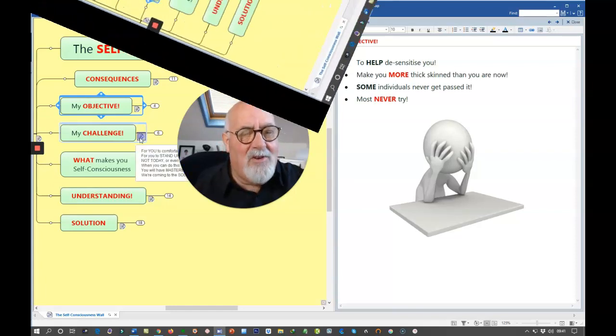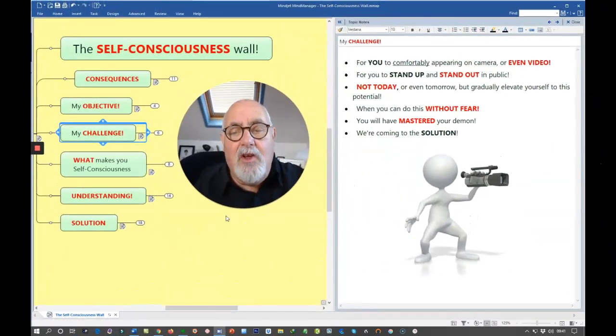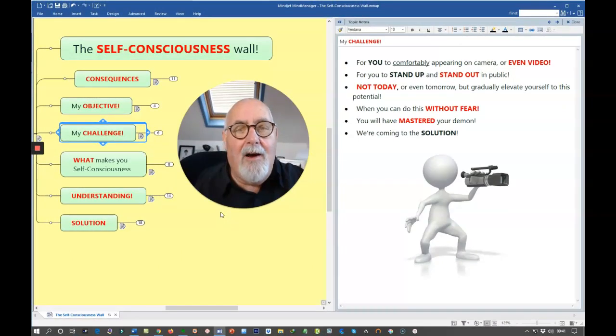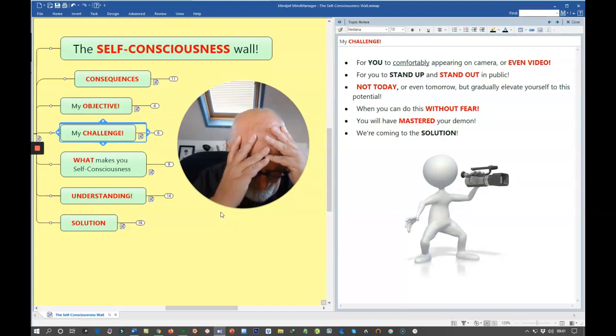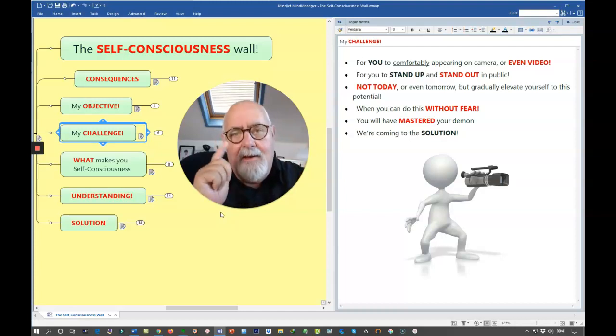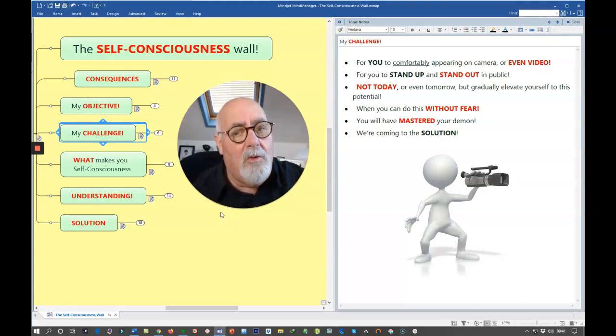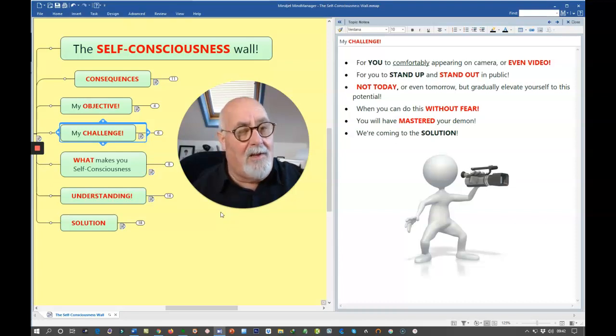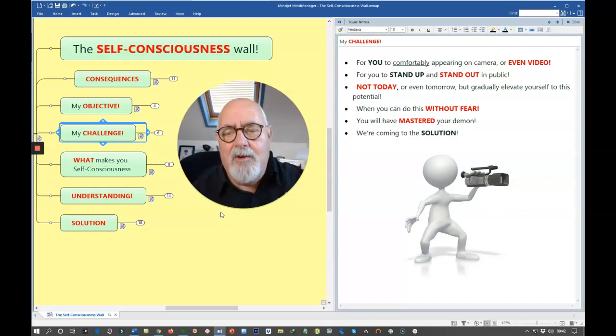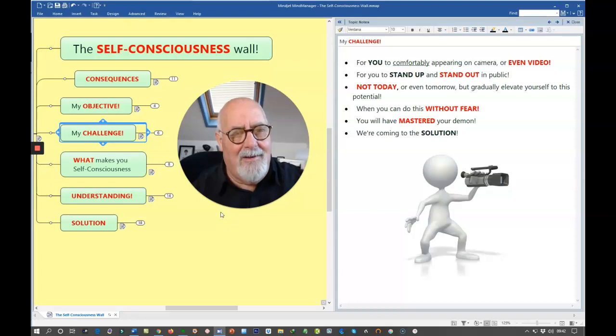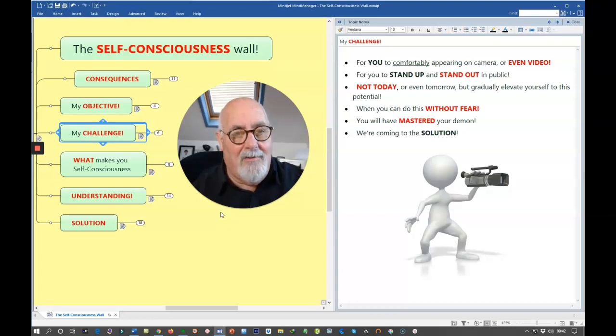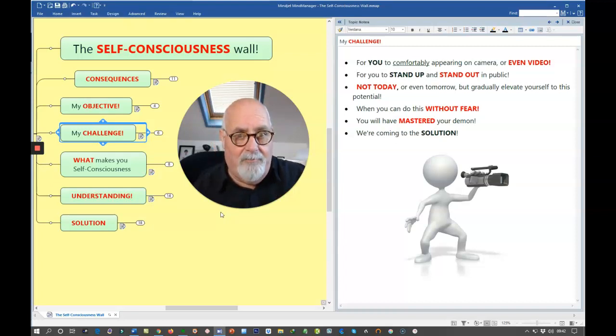I have a challenge for you. The challenge is for you to comfortably appear on camera or even video. Now, I know some people are going to say they'll never do that. And you wouldn't do it today. I want you also to be able to stand up and stand out in public. And you wouldn't be able to do that today either. But guess what? If we stretch you a little bit more each day, just a little bit, you're going to start conquering new territory. And what seems impossible today, a week from now, might seem simple.